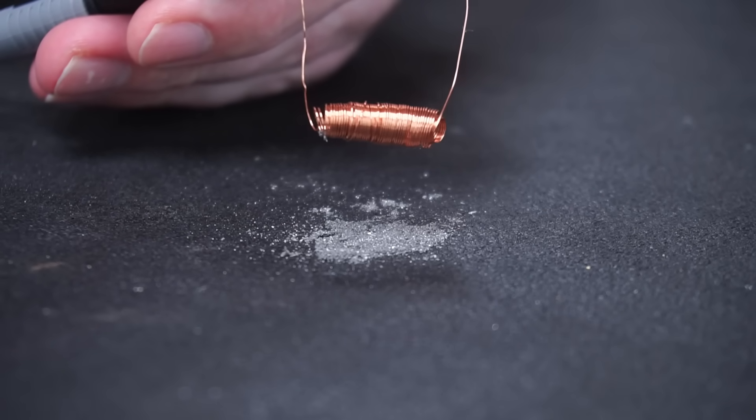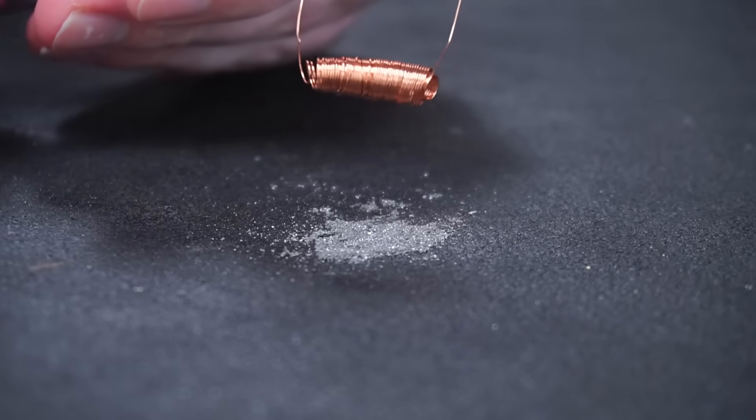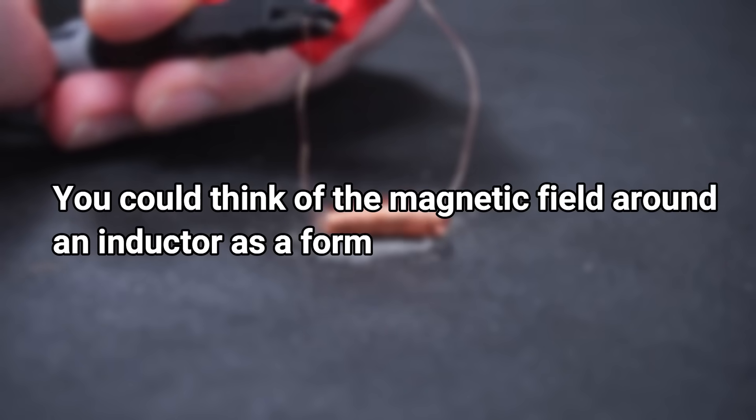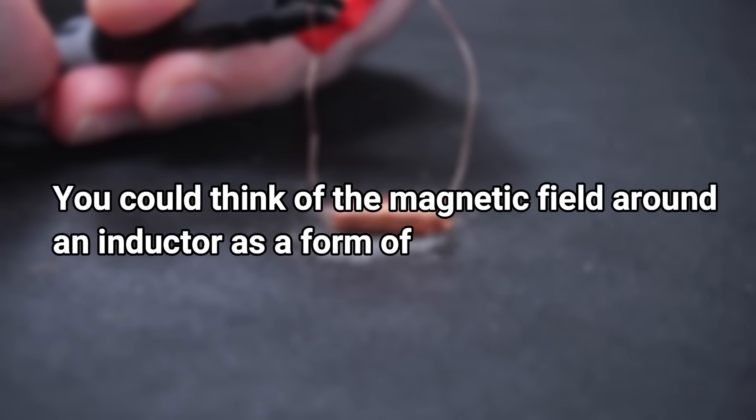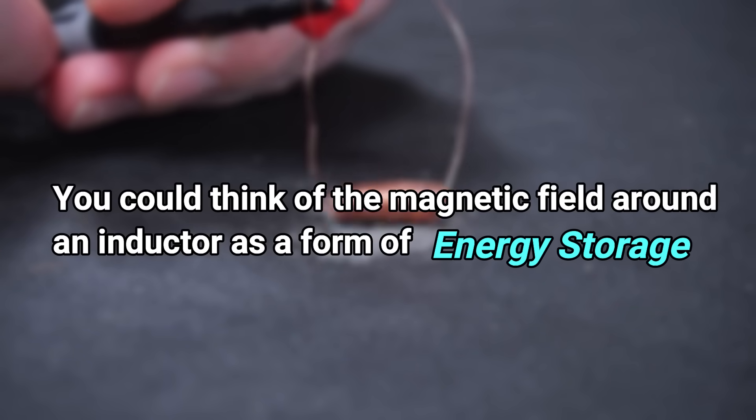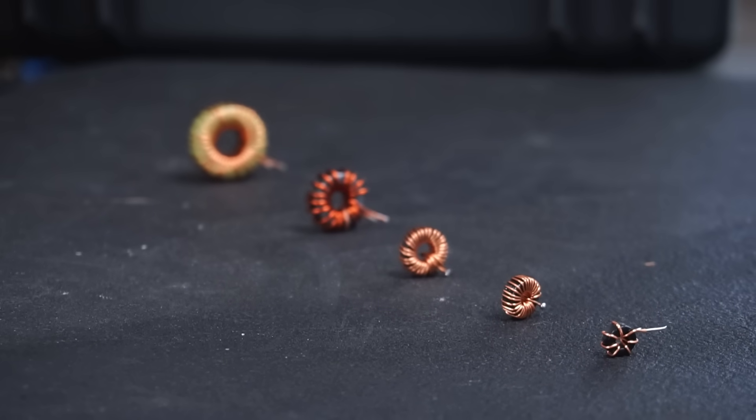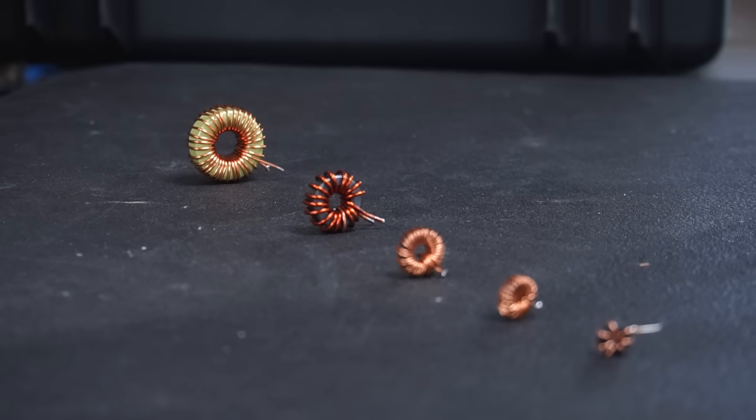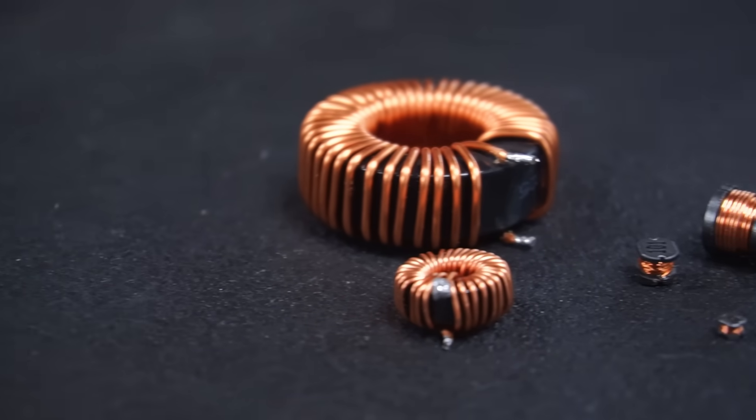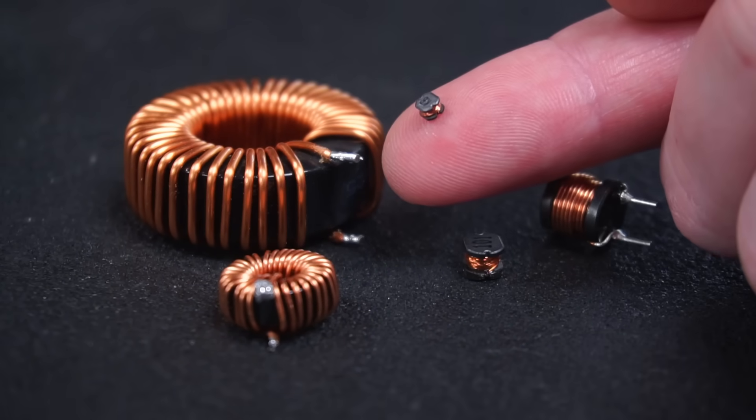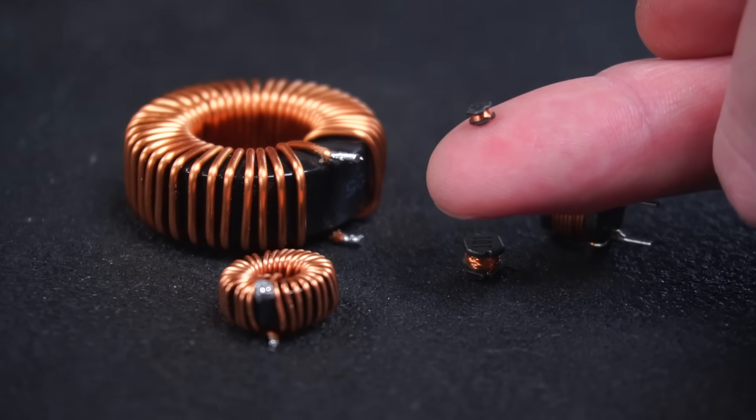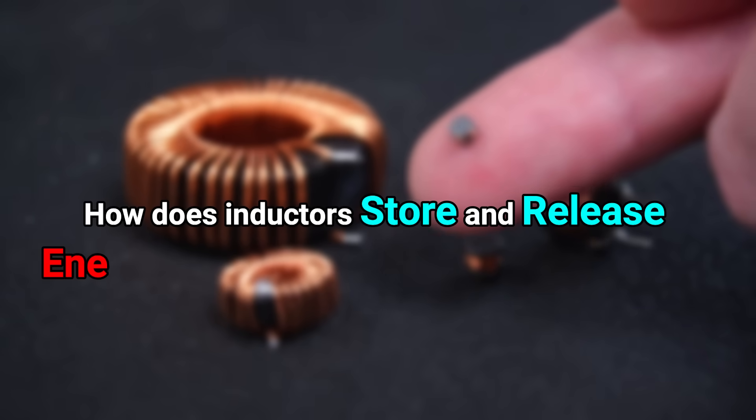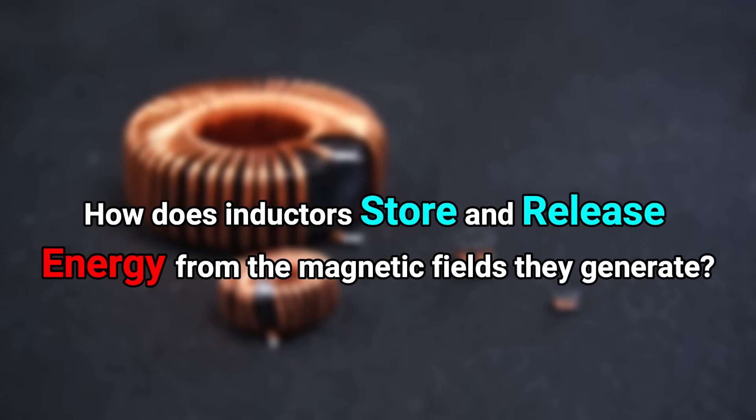And if I switch off the power the filings drop away as the magnetic field collapses. This magnetic field is what makes an inductor so useful. You could think of the magnetic field around an inductor as a form of energy storage. Inductors come in many form factors and sizes but fundamentally they are all similar. Essentially an inductor is made from enameled copper wire wrapped around a ferrite or iron core.